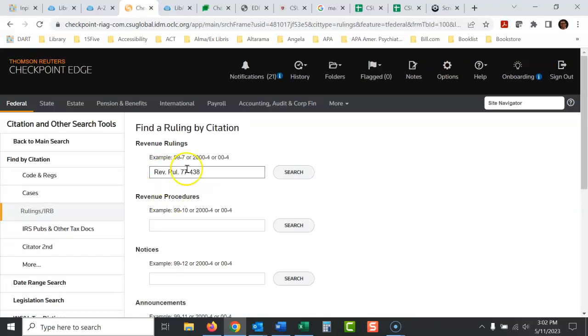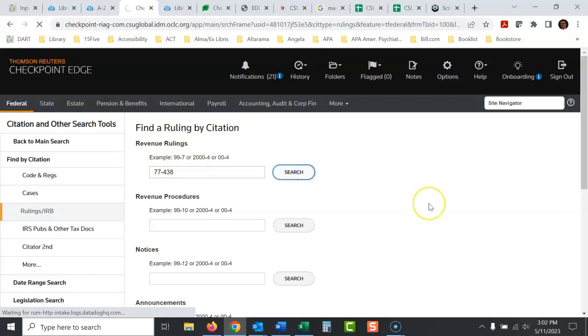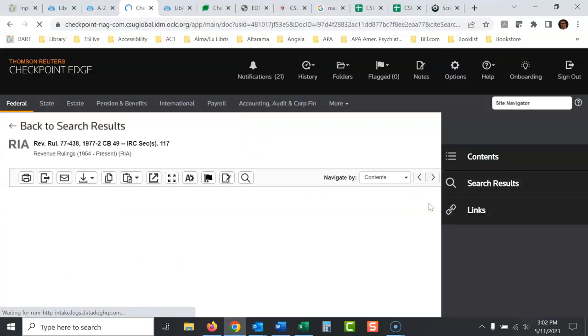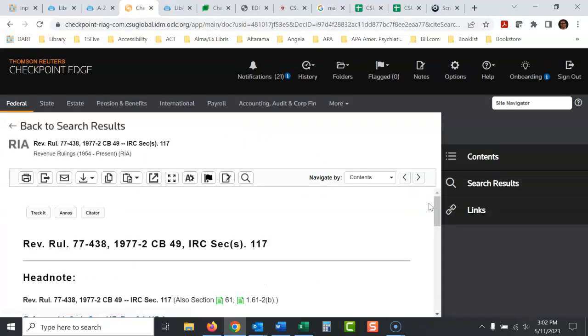I'm going to put this in there. Now, it doesn't want you to have rev rule if you're going to go this route. Since you're just searching revenue rulings, it just wants that number. Do a search and it comes right up.